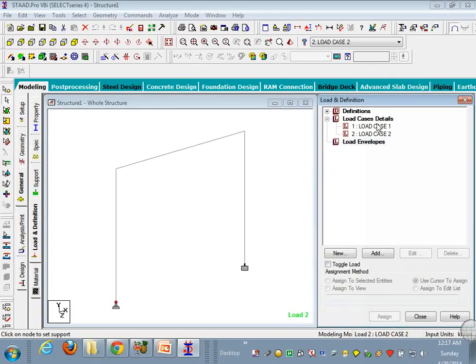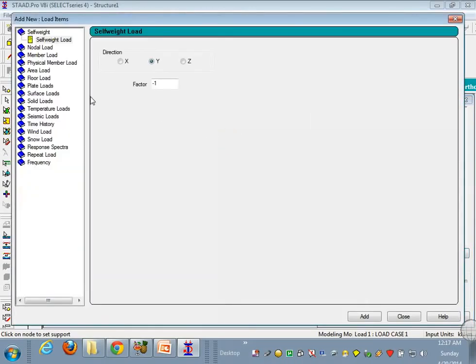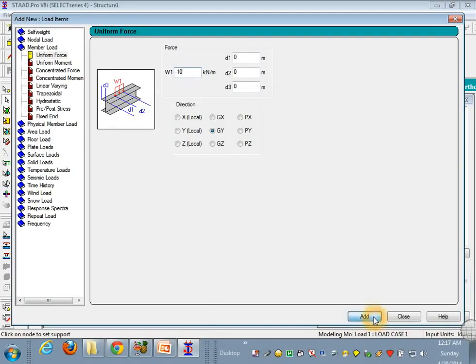Okay. Now load case one, add. I will take as a uniform force of minus 10 kN per meter, add it, and then project.